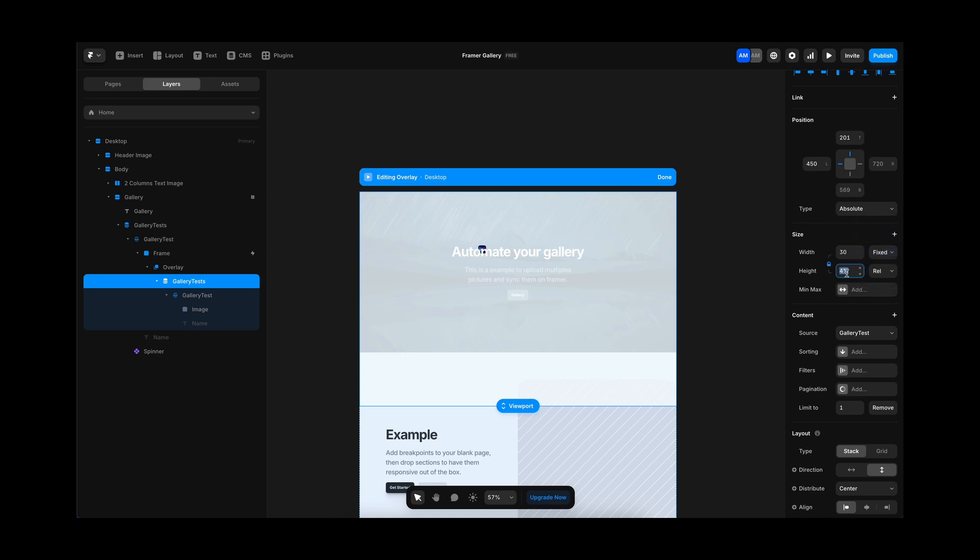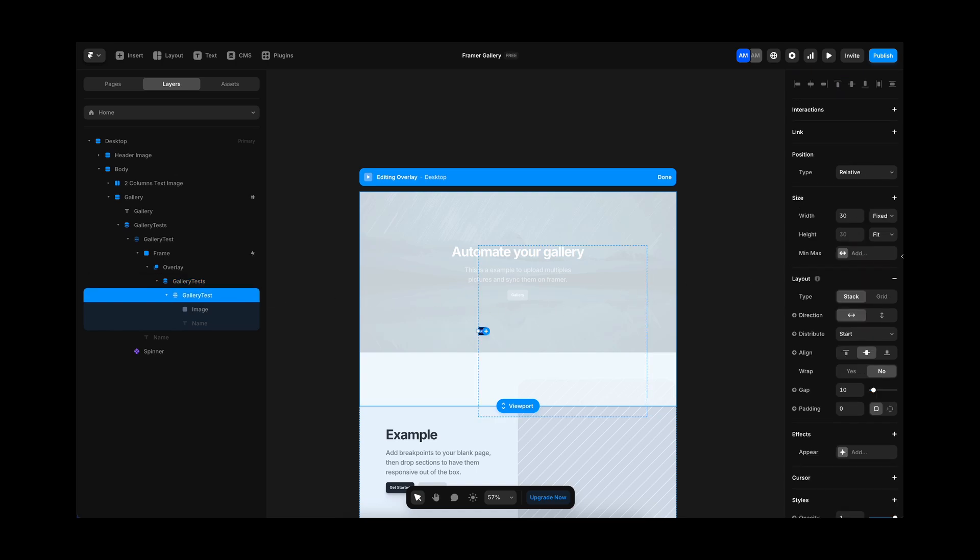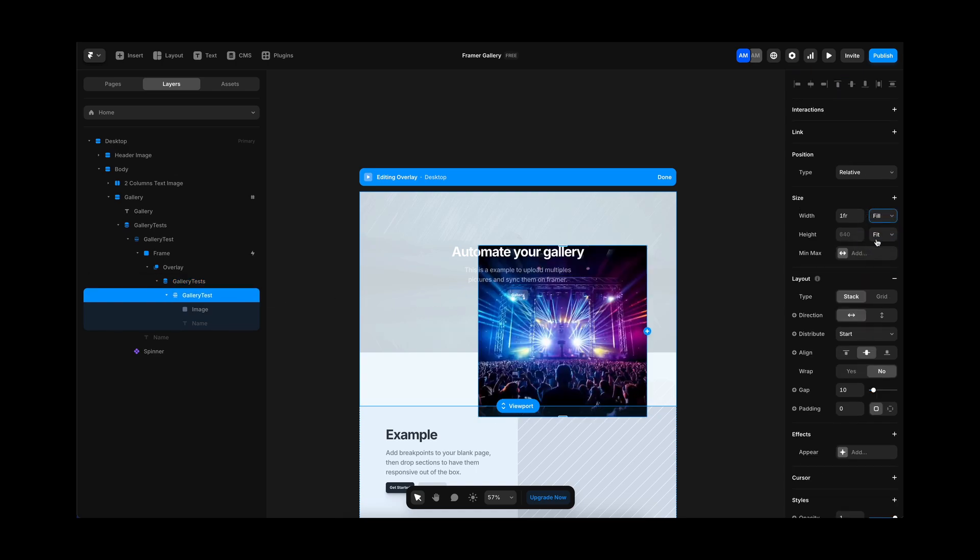After I set the wrapper of the image, I am going to set it to fill. And we are going to center our collection in the overlay.